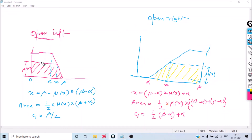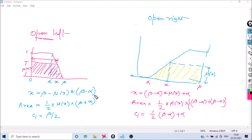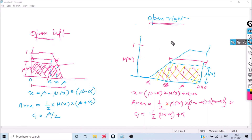For defuzzification of an open-left fuzzy set with parameters alpha and beta and membership value μx: first compute x = beta − μx × (beta − alpha) to find the cut point; area = (1/2) × μx × (beta + x) (trapezoid); the center point c1 = beta / 2 (midpoint of the trapezoid from 0 to beta).